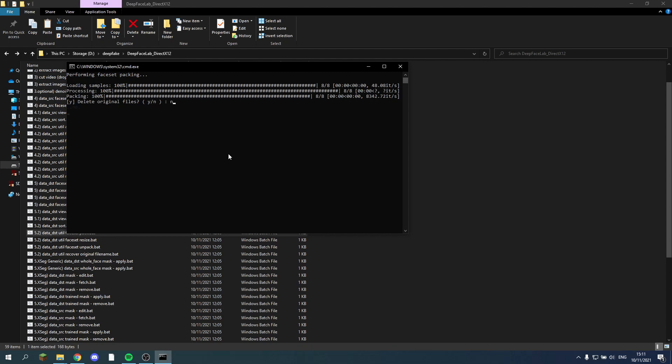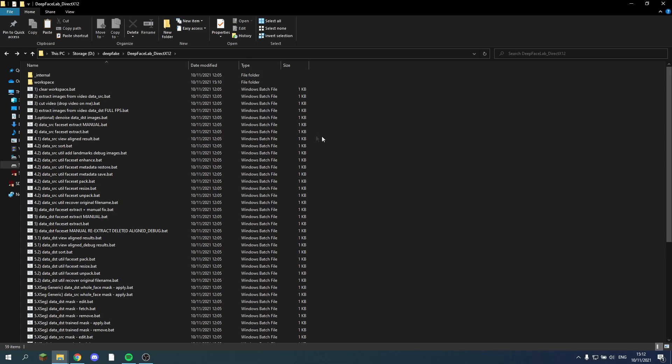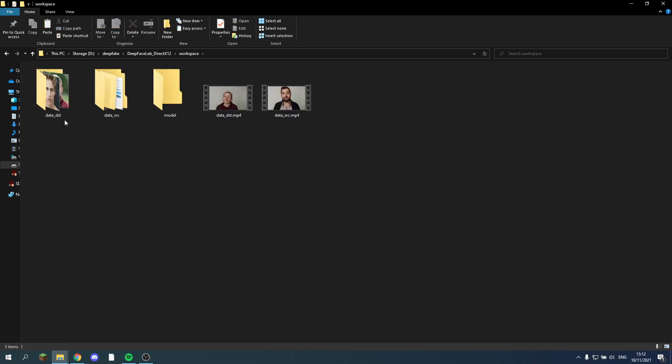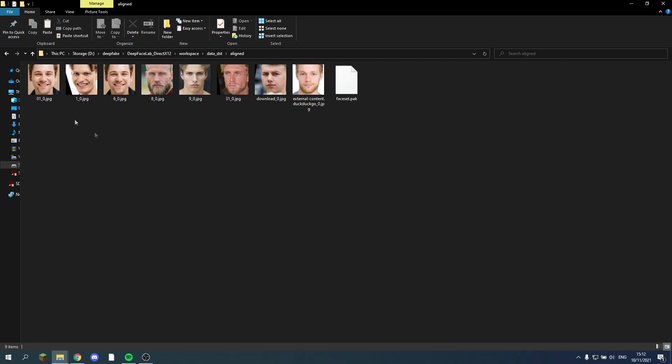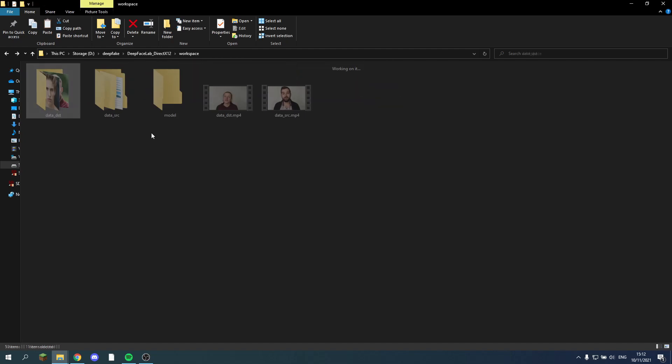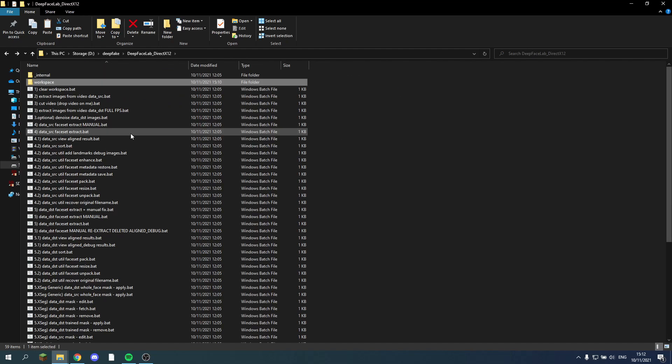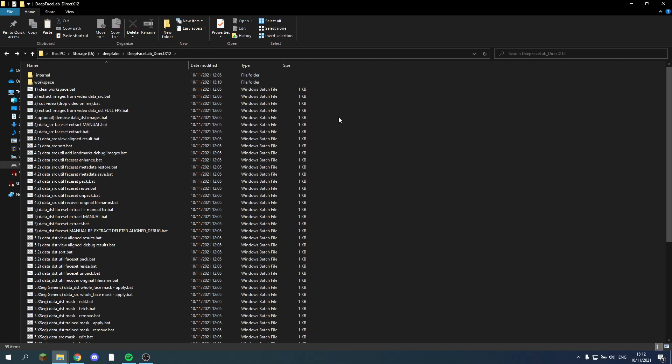No it doesn't have to delete the original. So now it should have put this into my workspace. So I go back into my data destination. Look into the aligned faces. And here it is. A face set.pack. This contains all these blonde boys that I just set up.